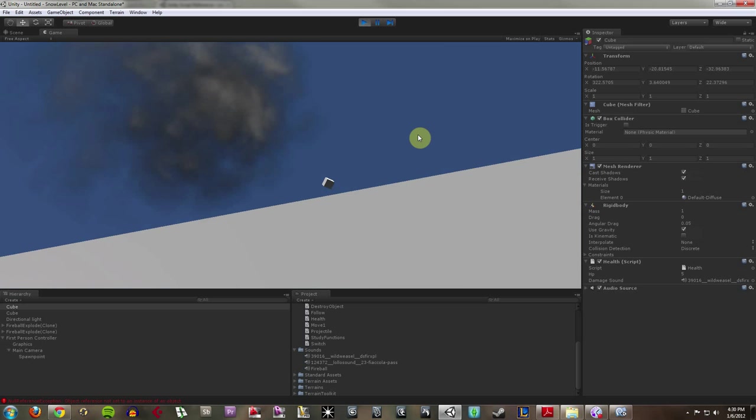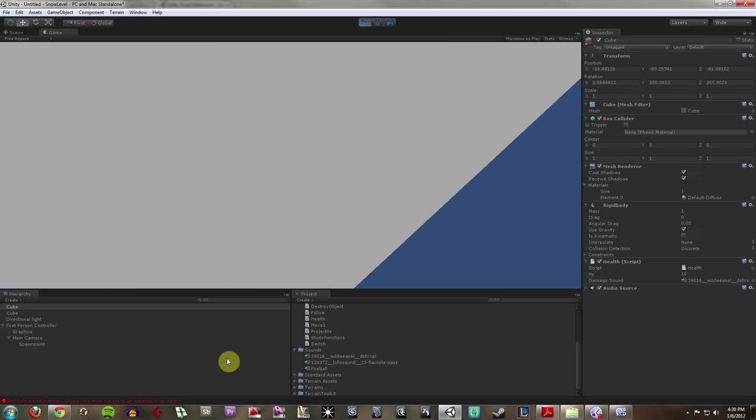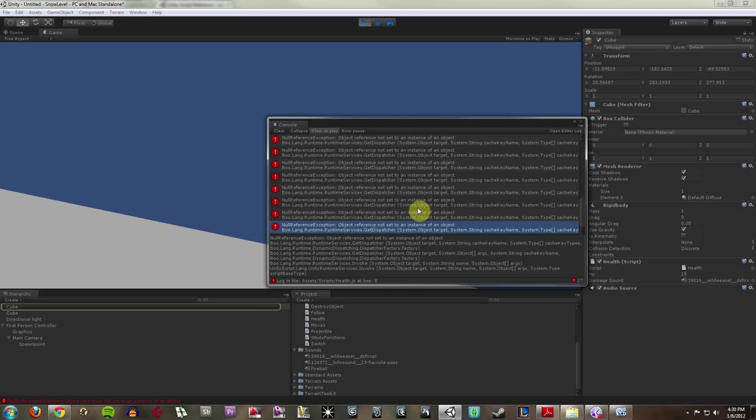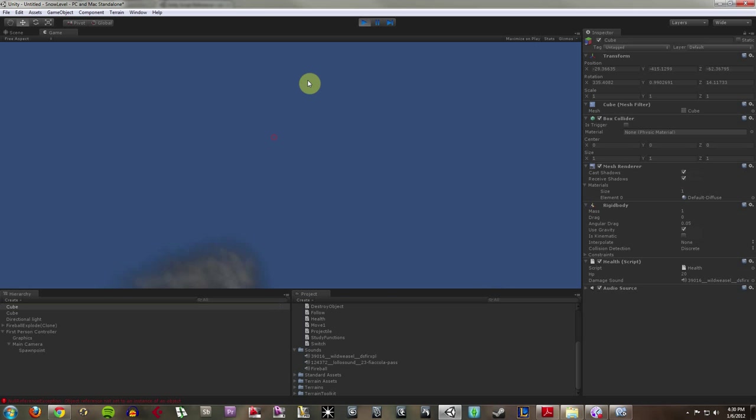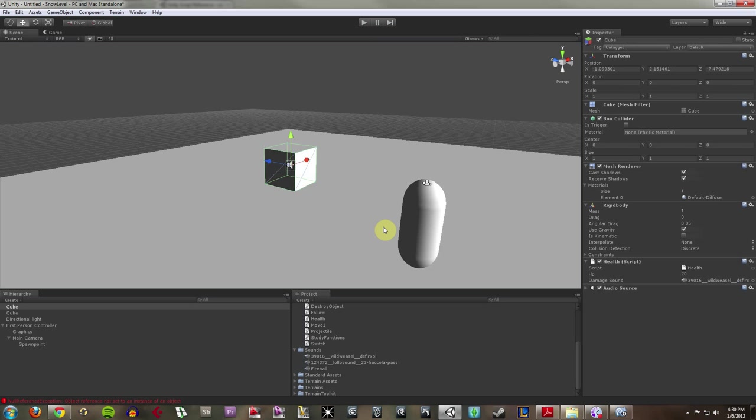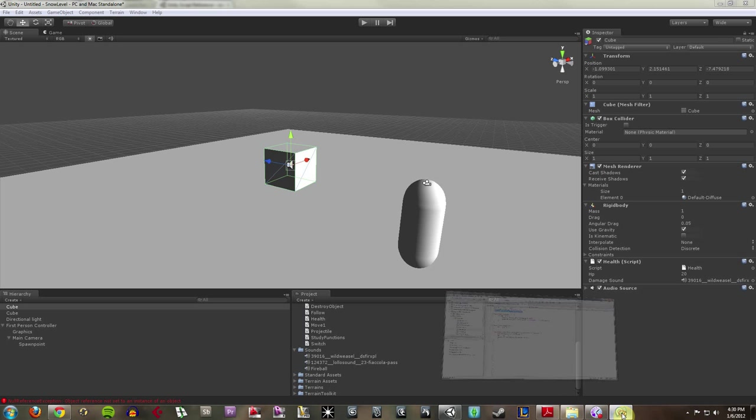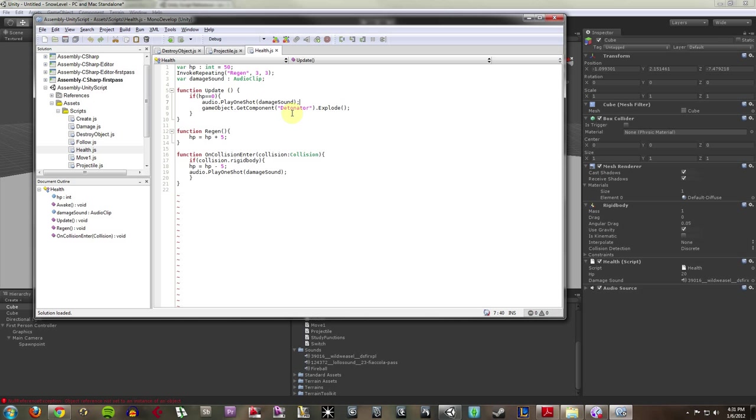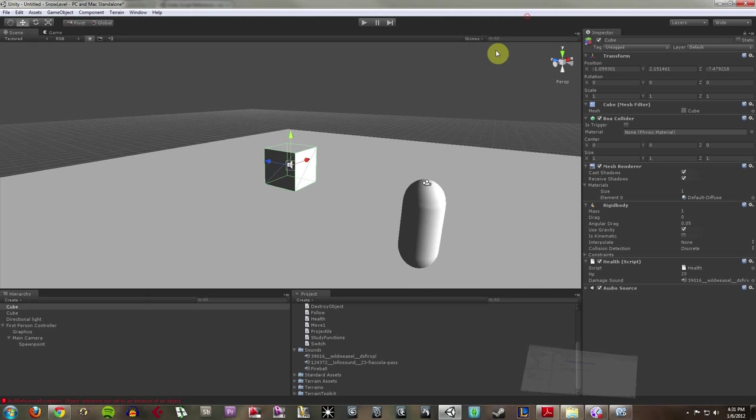Now, you notice right when I hit it at 0, I got this null reference exception, which means there's some kind of problem in my code. So let me go back here and let me try and tackle this down. So if I look at my health script, I'm saying if the HP equals 0, play a certain sound effect and then make the object explode. Well, my object doesn't have a detonator attached to it yet.